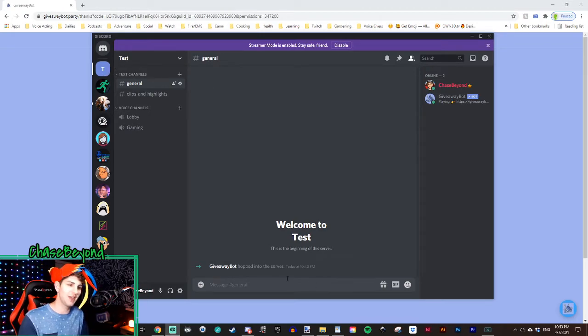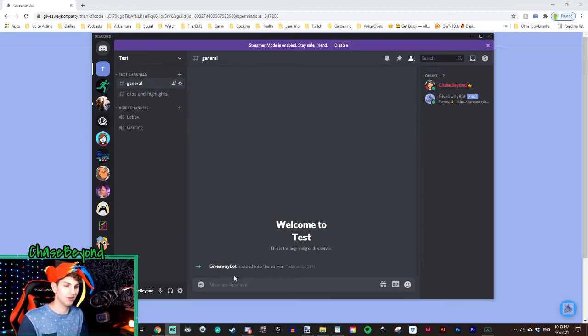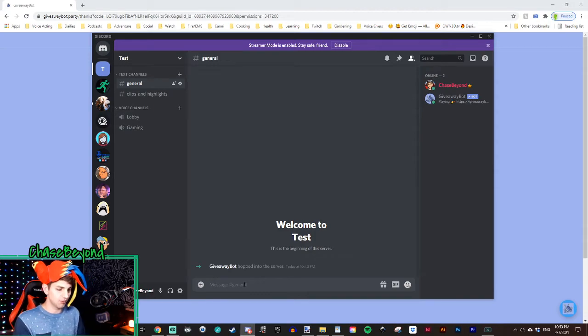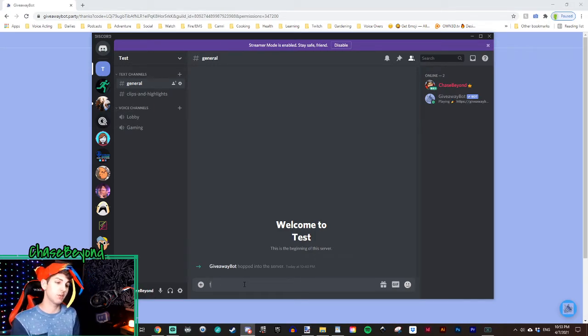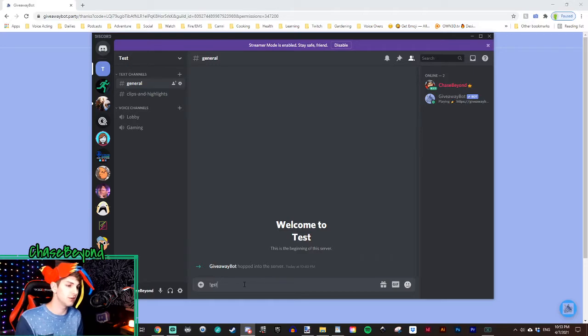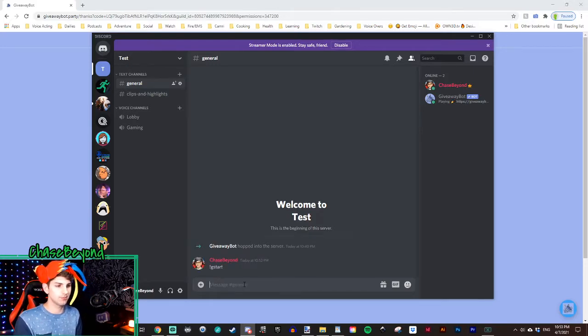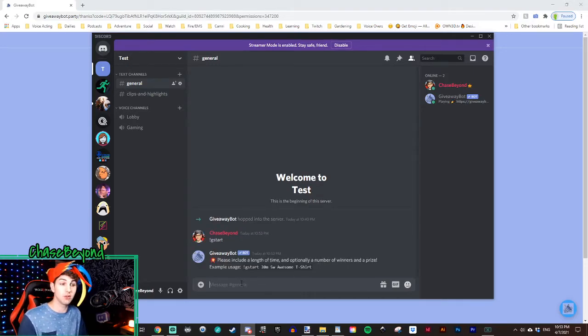Okay, now you'll see that giveaway bot has hopped into the server. So to see your template on how you want to run your giveaways, type exclamation mark G start, and it'll show you the base template.